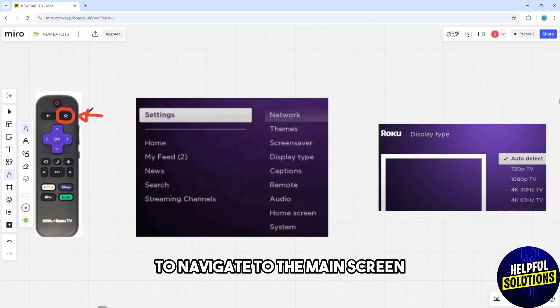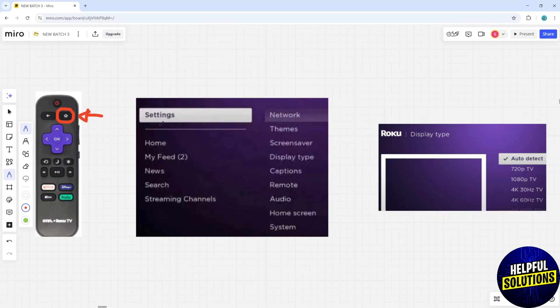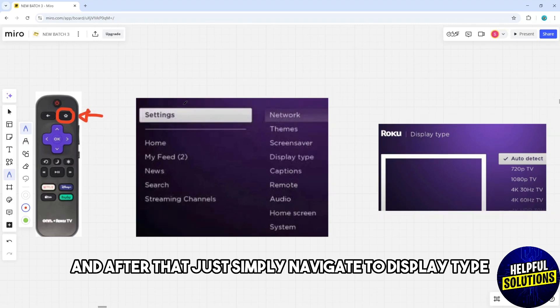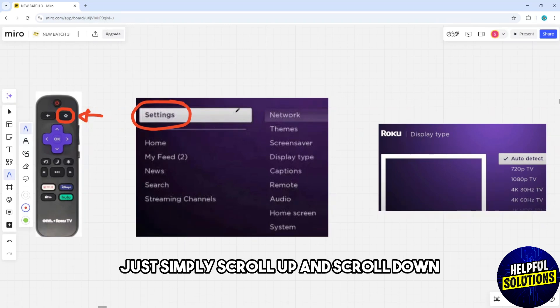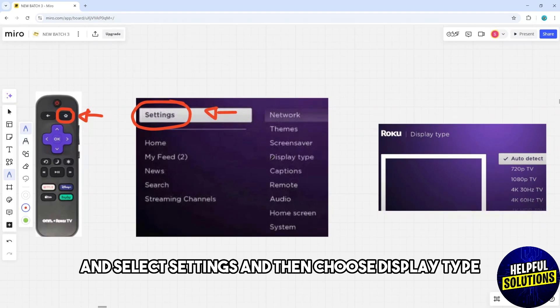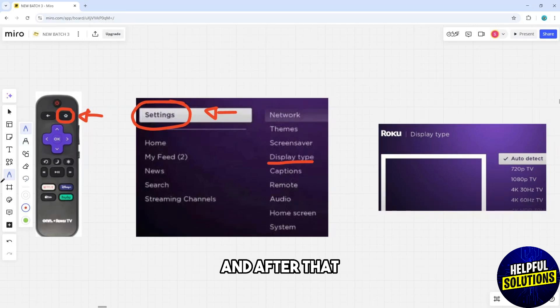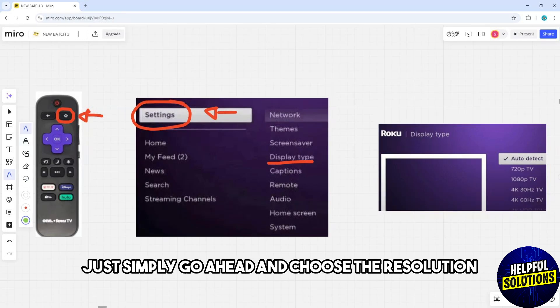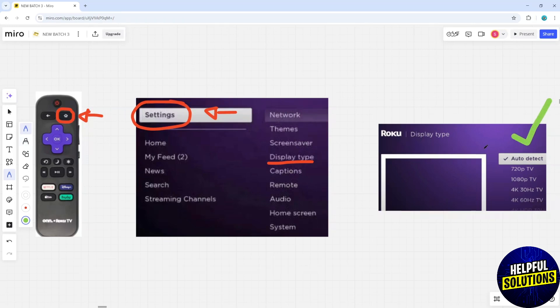Navigate to Display Type by scrolling up and down. Select Settings, then choose Display Type.